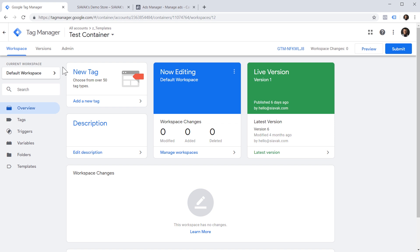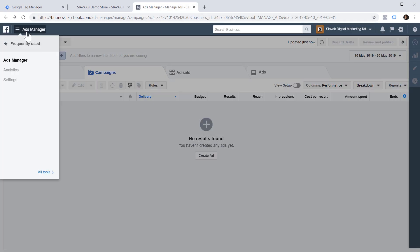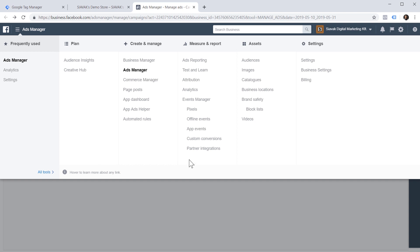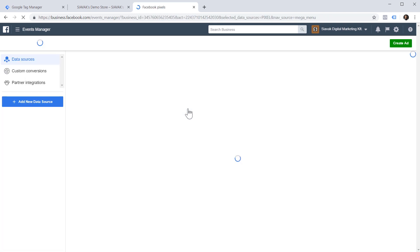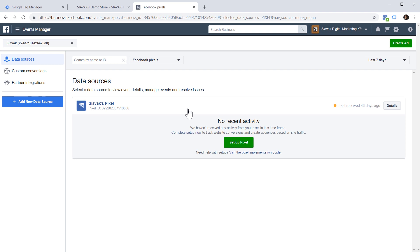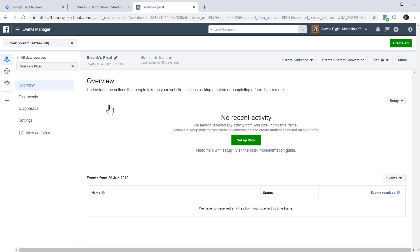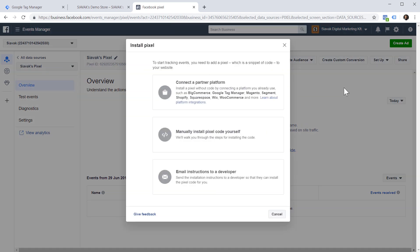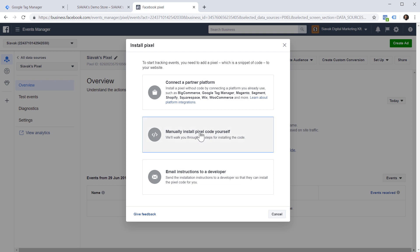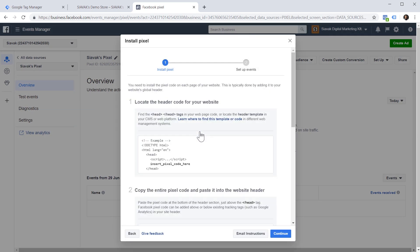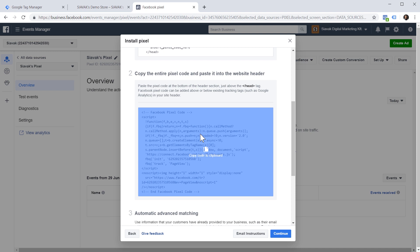First, we need to set up our base Facebook Pixel tag. For this purpose, let's head over to our Facebook Ad Manager. Open this menu, go to All Tools, then Pixels. Find the pixel we're going to report to, then click on the pixel's name and choose Setup. Here, under Install Pixel, we need to choose 'Manually install pixel code yourself.' Scroll down and click to copy the code to the clipboard.